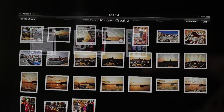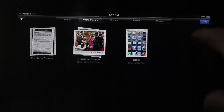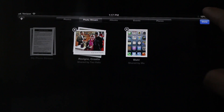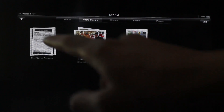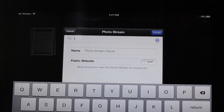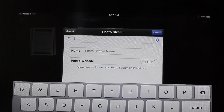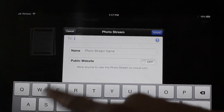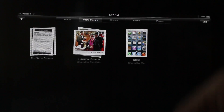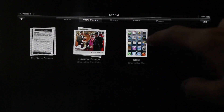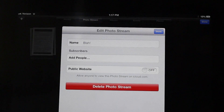Now say you want to be the one sharing the photos — what do you do? Well, you just open the Photos app, tap the Photo Stream tab, and then hit the little plus sign in the upper left-hand corner. This will allow you to create a new album which you can name, and you can send it to any of your friends or family via their email address. That'll create a new album which you can add photos to.